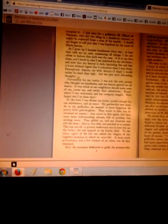He accepted it. I had then for a godfather Monsieur Belard du Monsieur, who did the thing in a handsome manner as might be expected from a man of his wealth. I should not forget to tell you that I was baptized by the name the regime.